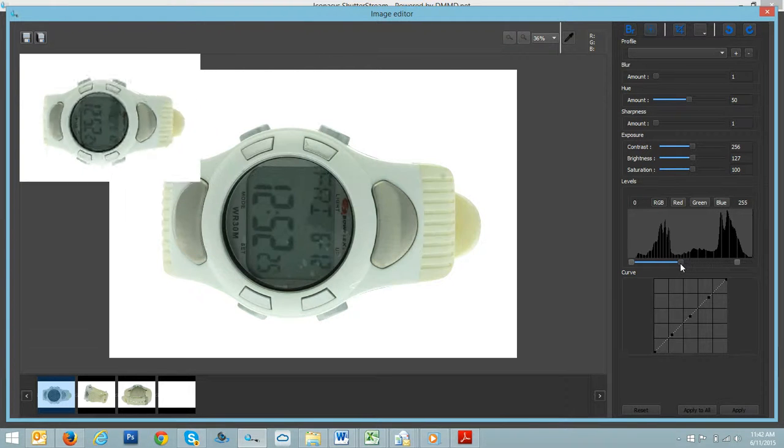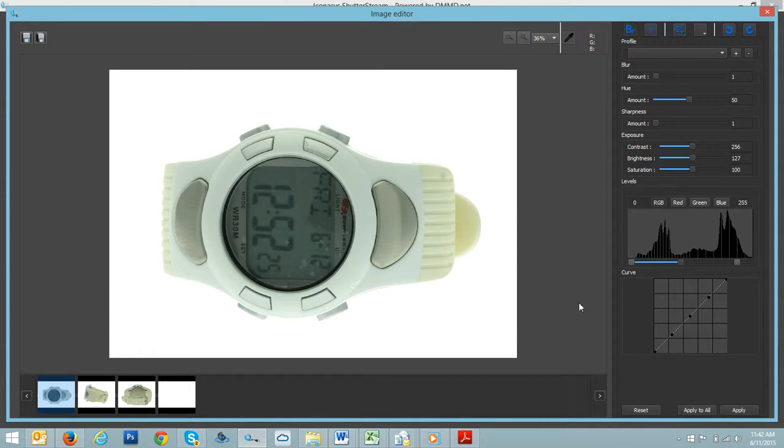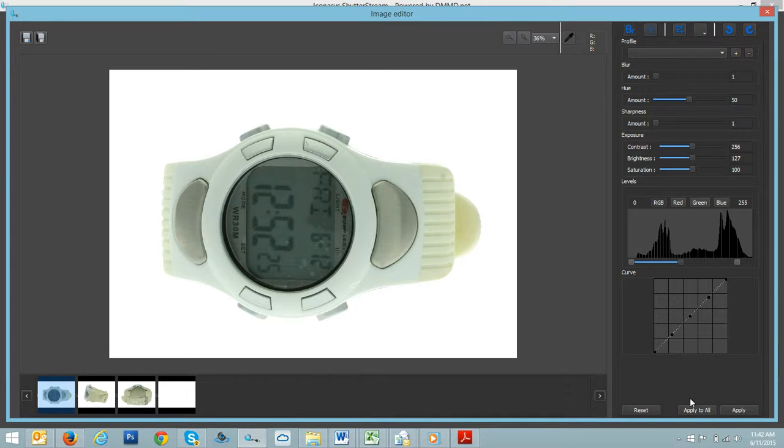But essentially that's how it works. Again, if you wanted to make any editing changes in here, you can hit apply to all in a batch process.